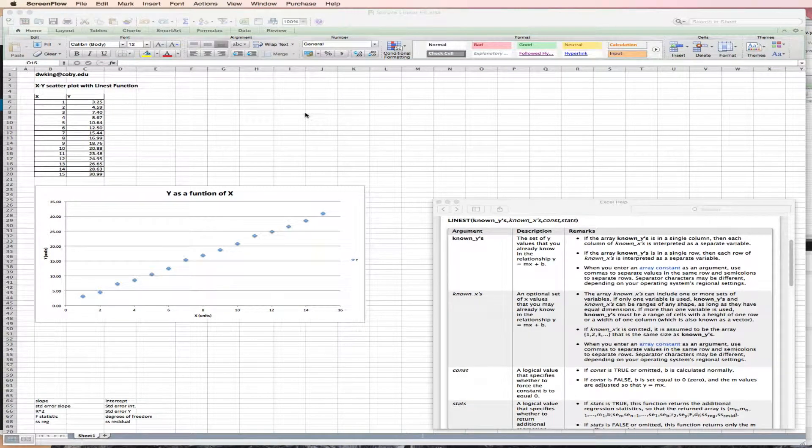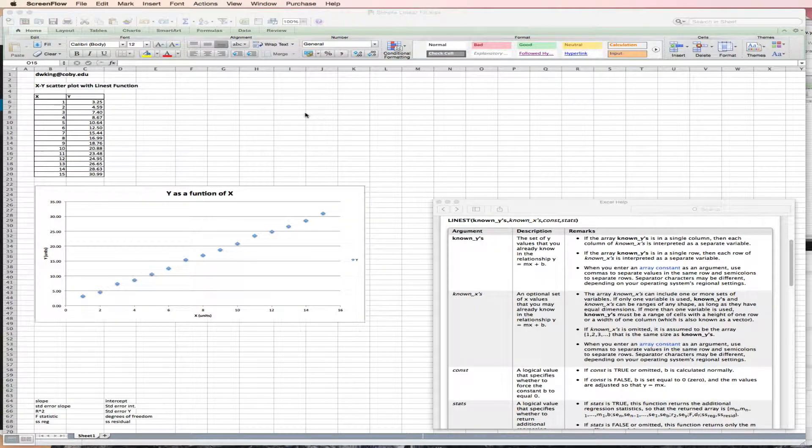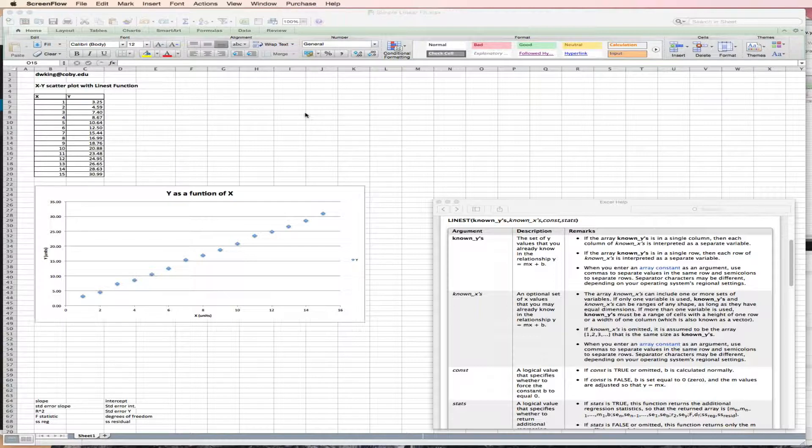In this demo, I'm going to show you how to fit a simple linear function to X, Y data pairs.